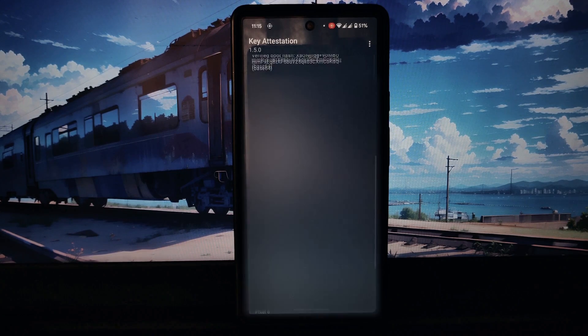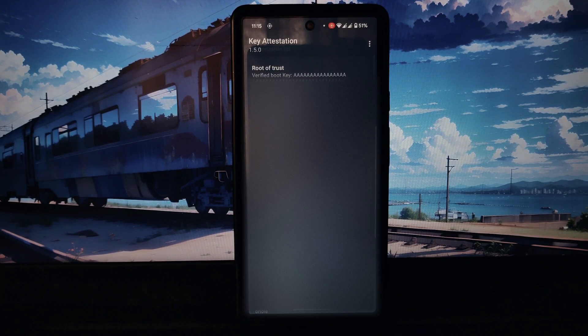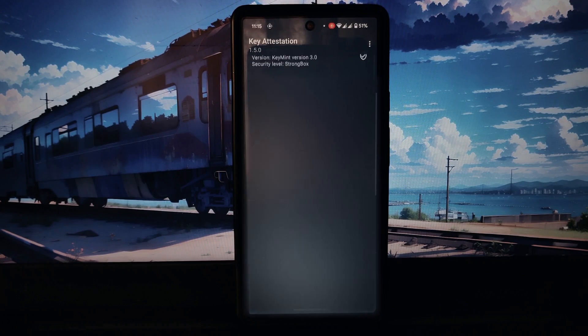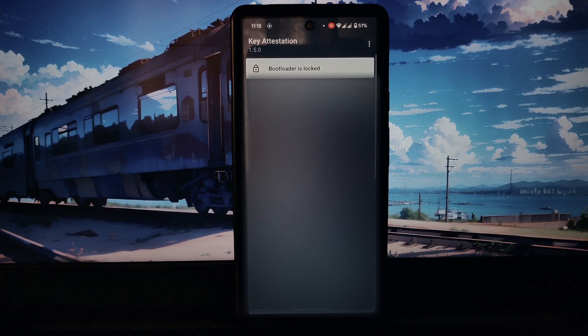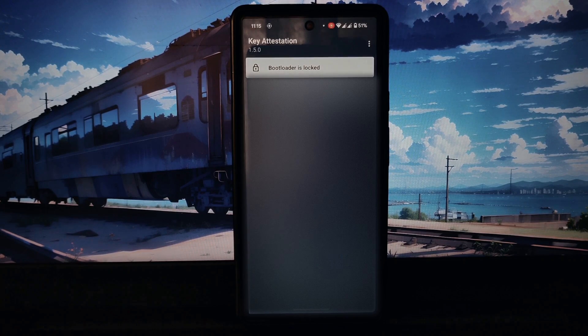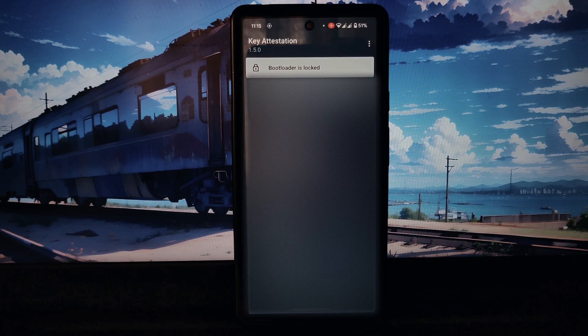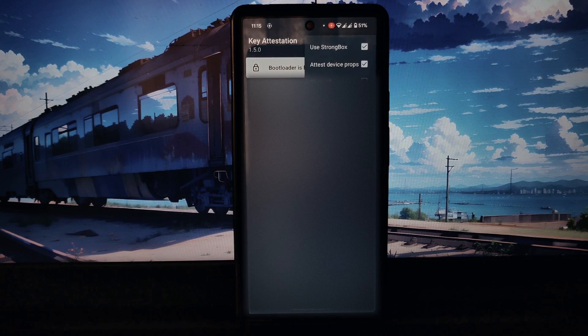You can see at the top it is showing that my bootloader is locked. So that's it for this video. Thanks for watching.